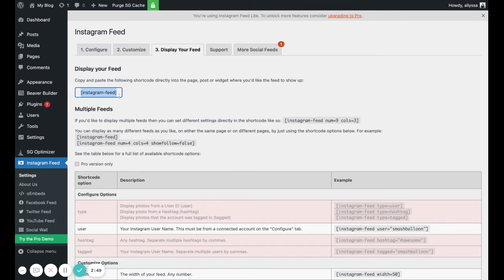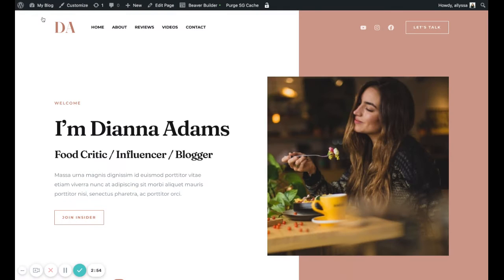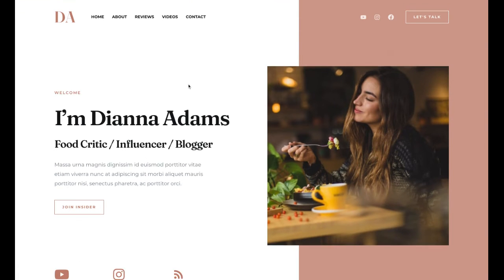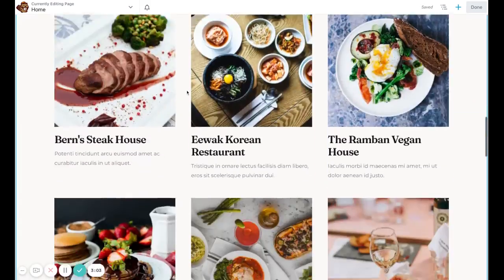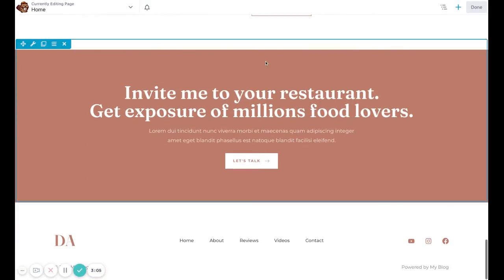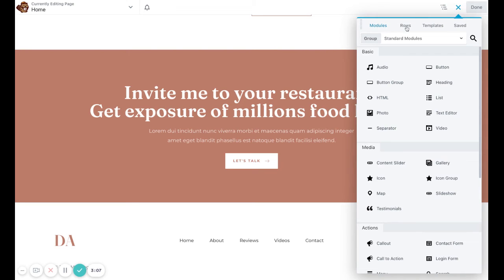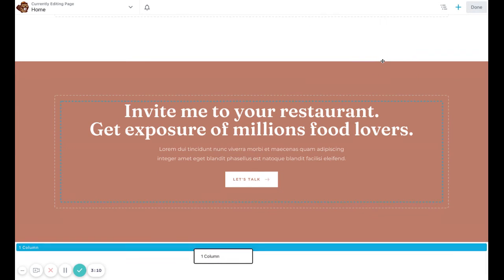Then we're going to go back to our home page. Since it's built with Beaver Builder, we're going to click that Beaver Builder link in the top menu, and then we're going to scroll to where we want to add it. We're going to hit the plus icon to add a new row of one column and place it right underneath that block.